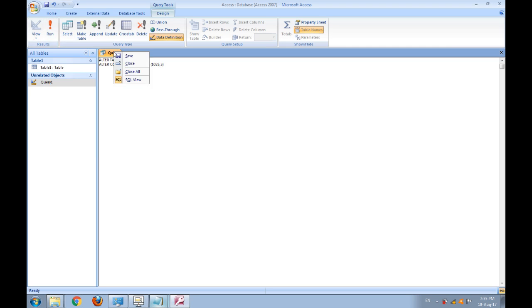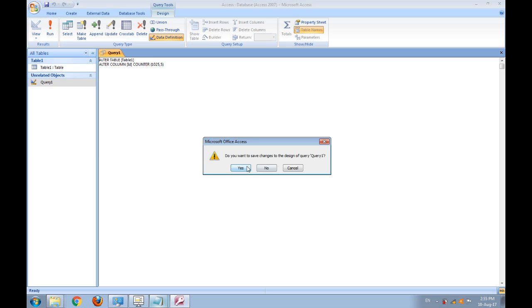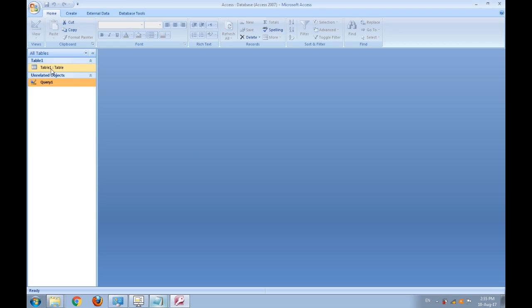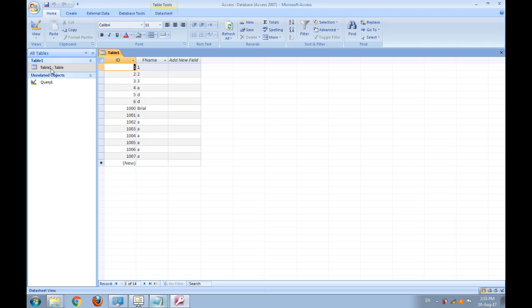Now run and close it. Now go to table1 and see what happens.